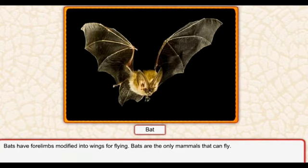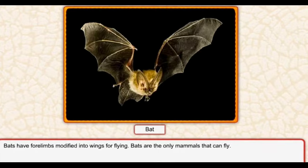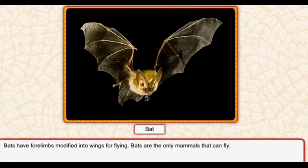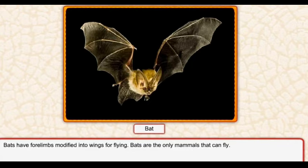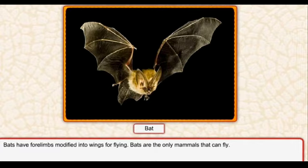Bats have four limbs modified into wings for flying. Bats are the only mammals that can fly. Bats jo hoti hain unke paas four limbs hoti hain - fore limbs matlab baazu - jo unme wings mein convert hoti hain. Yeh wings unko fly karne mein help karte hain. Bat ek mammal hai - woh wahid mammal hai jo fly kar sakta hai.